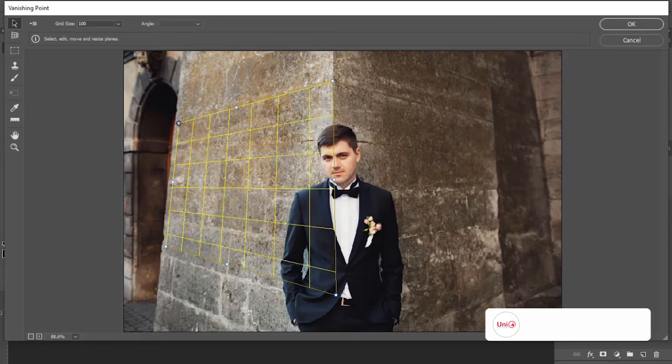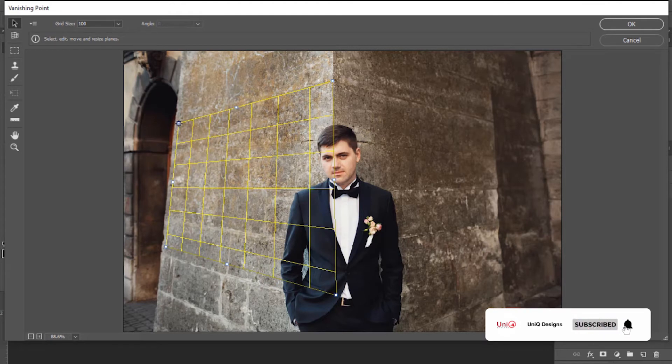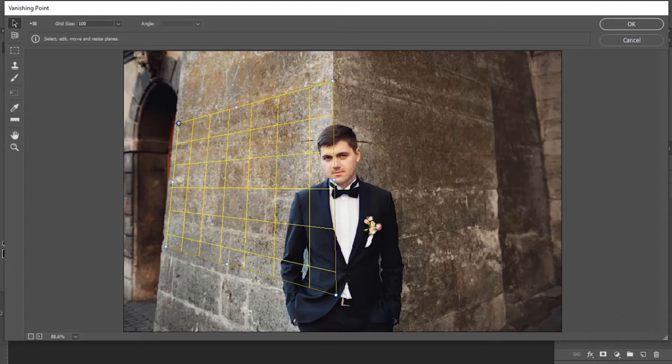Now our plane has been created, but you can see its color is yellow while it must be blue in color. So note this point: if the plane color is yellow, or sometimes it also appears to be red, then it means our plane is incorrect. In this case, we will adjust the plane until it becomes blue.